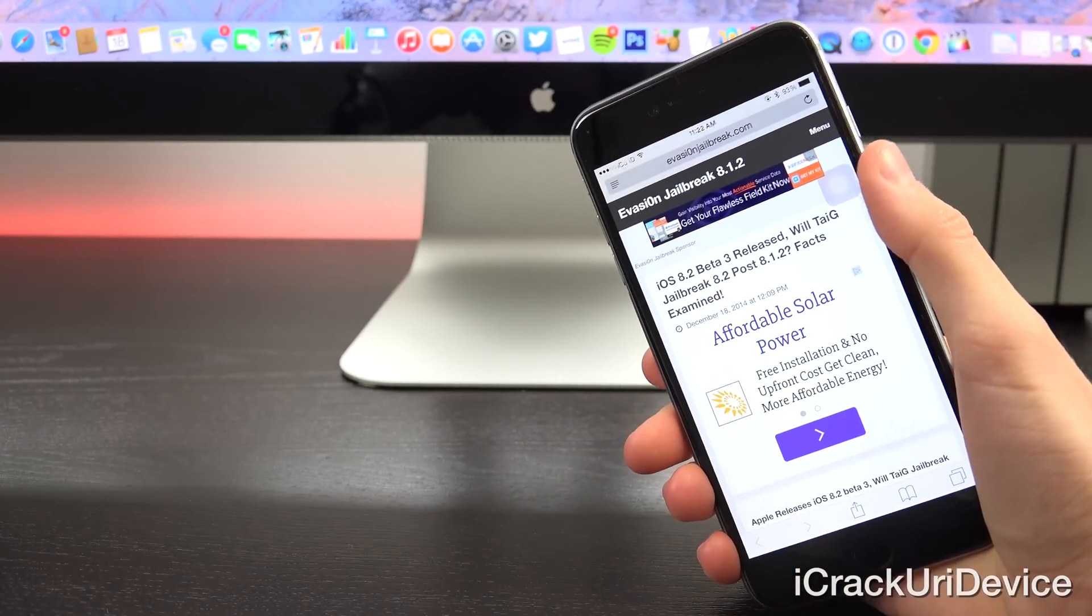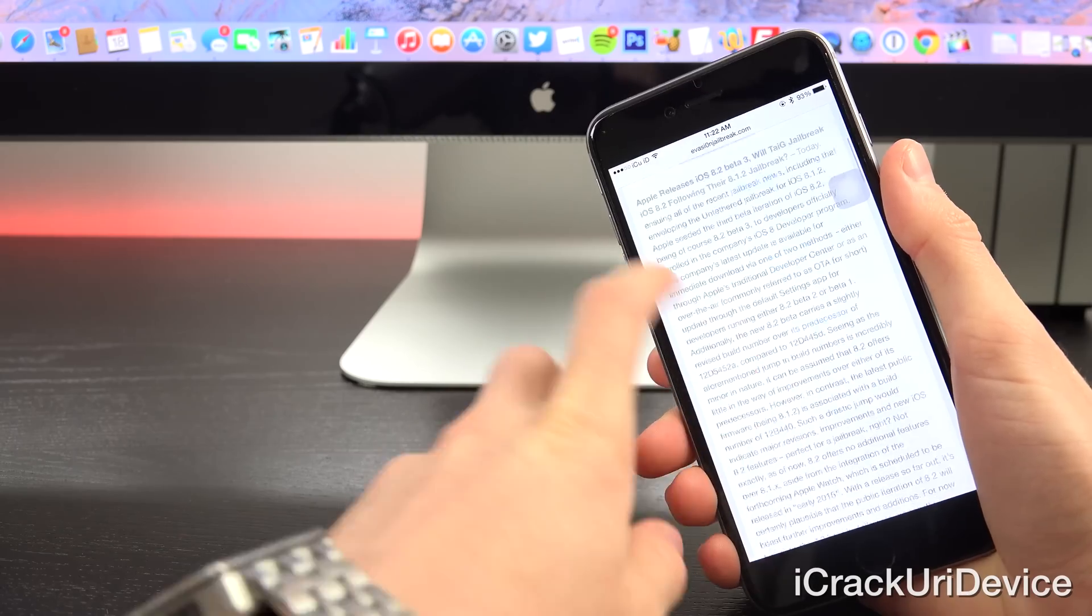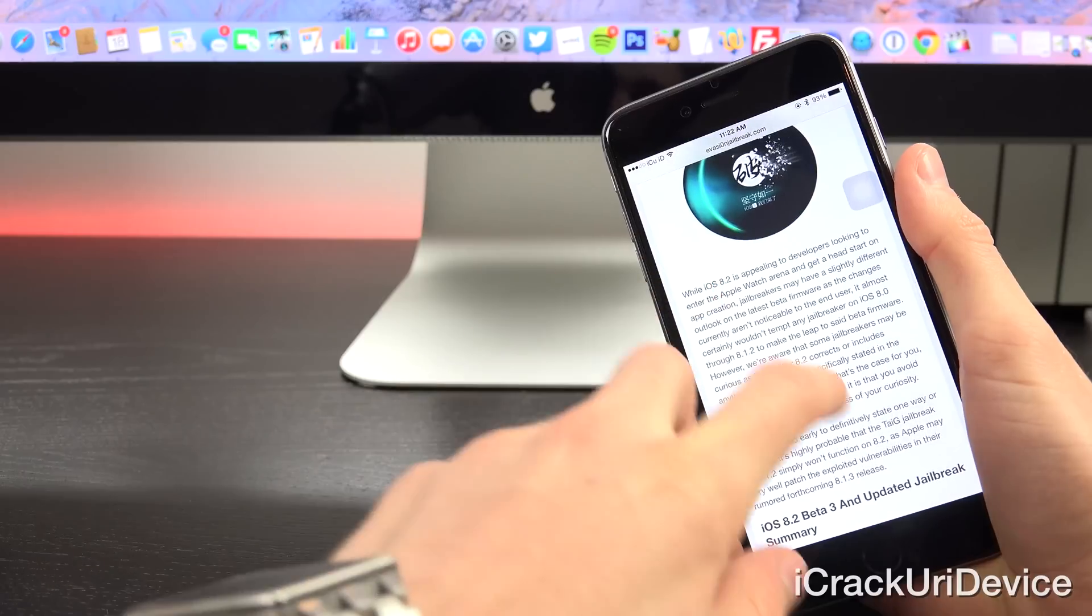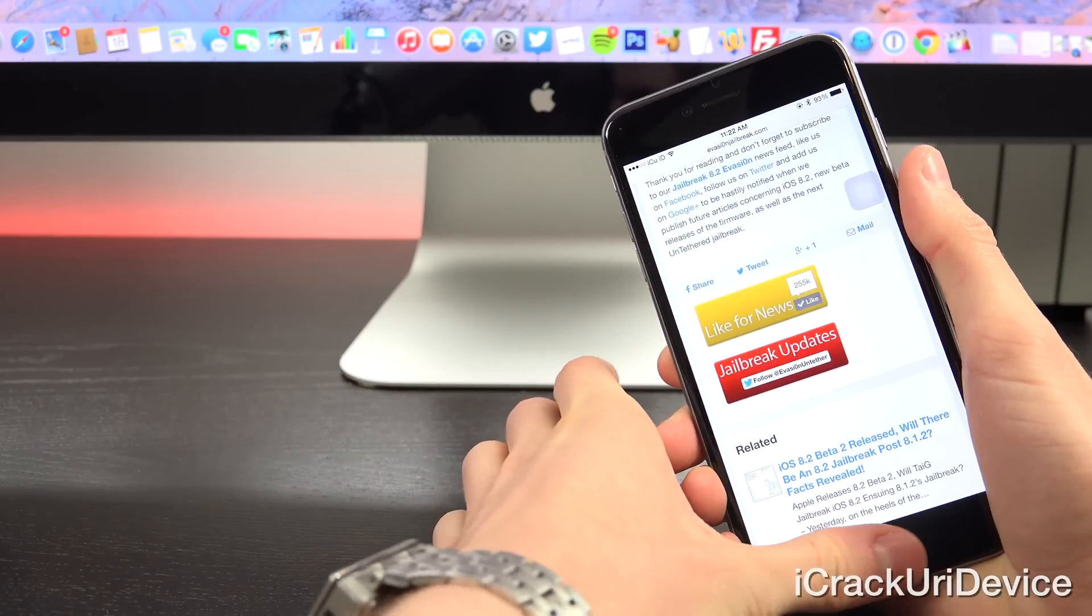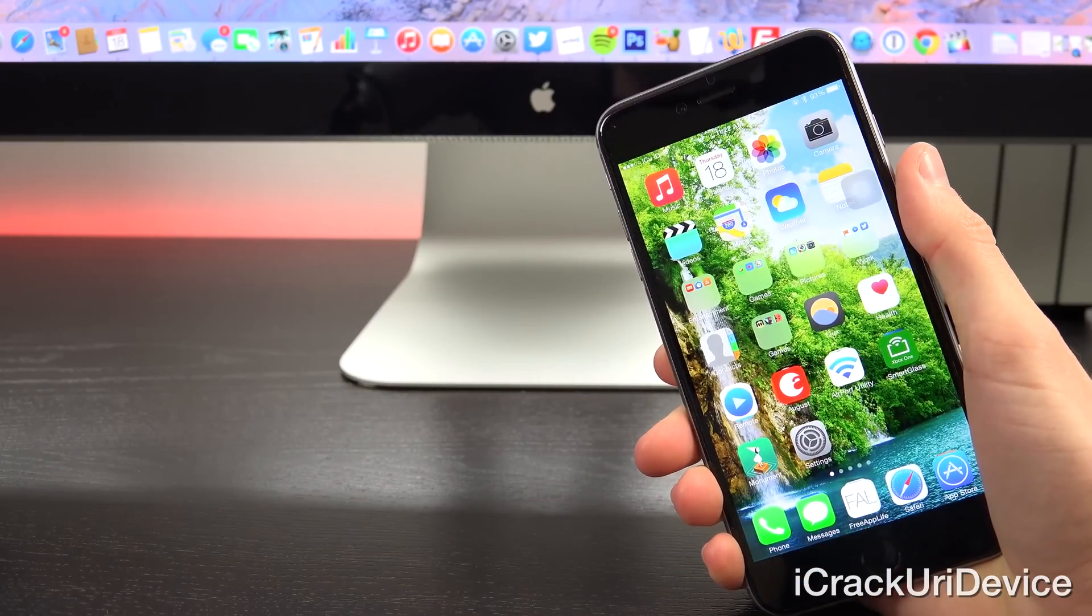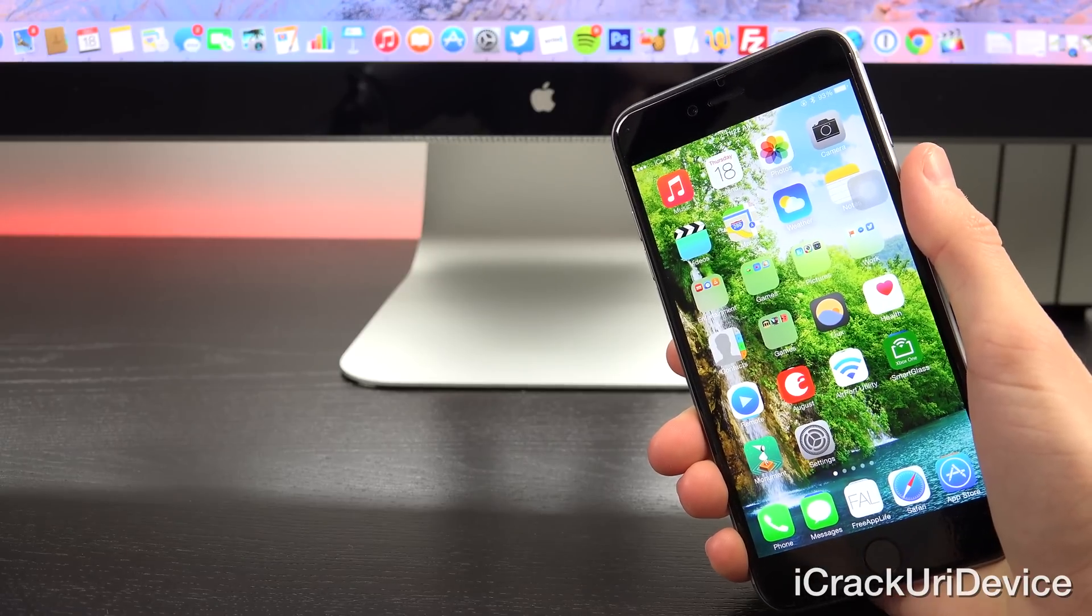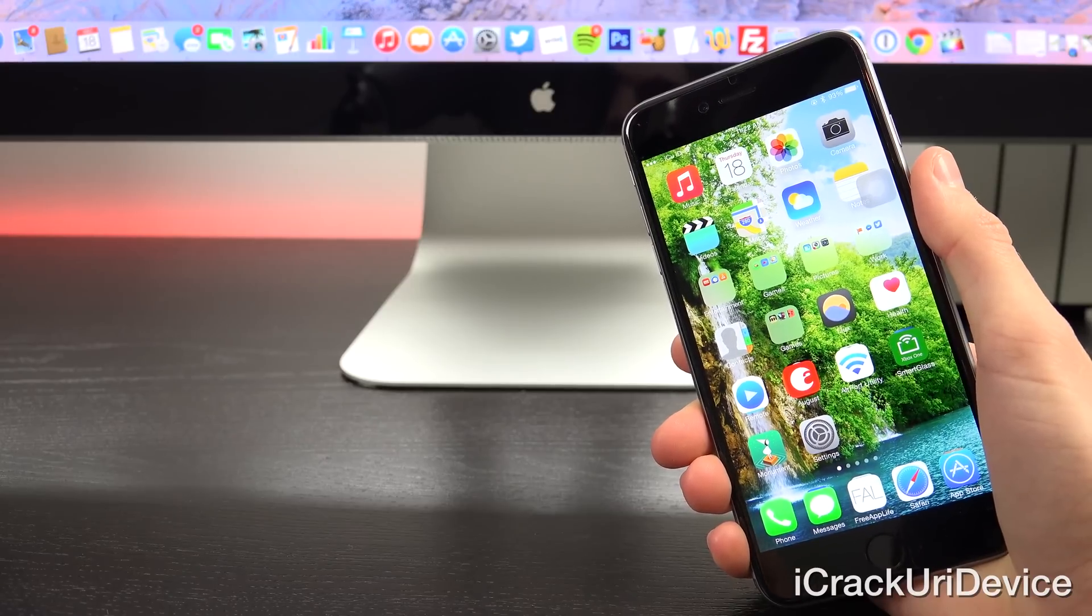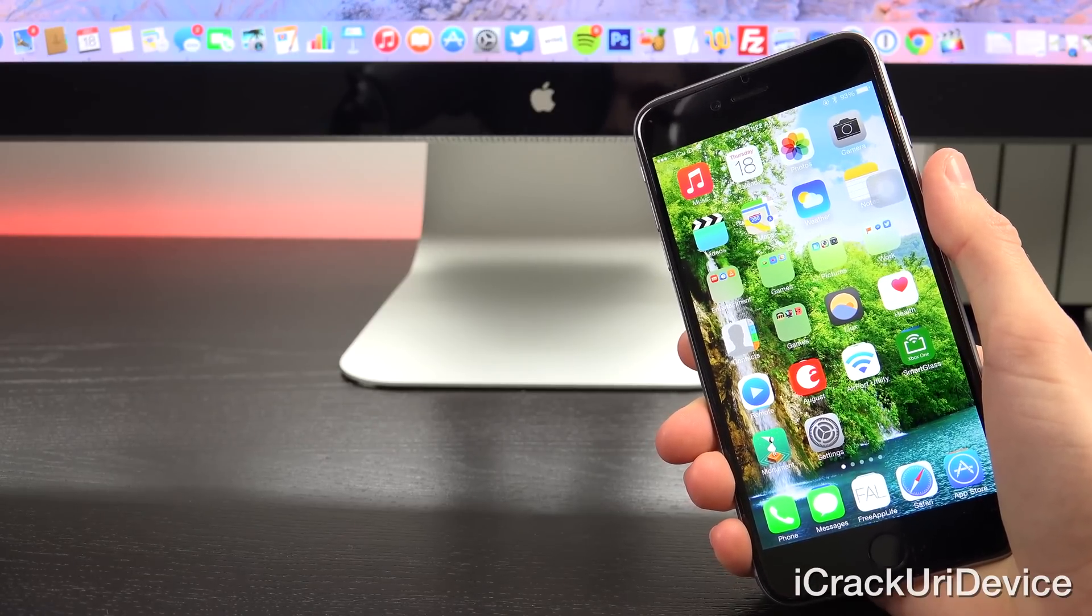And again, for those of you seeking additional information on jailbreaking, I highly recommend checking out Evasion jailbreak's corresponding post on 8.2 beta 3. And with that said, don't forget, I will keep you guys completely covered on the jailbreak status along the way post iOS 8.1.2, which is the latest public firmware that can actually be jailbroken by way of TaiG.